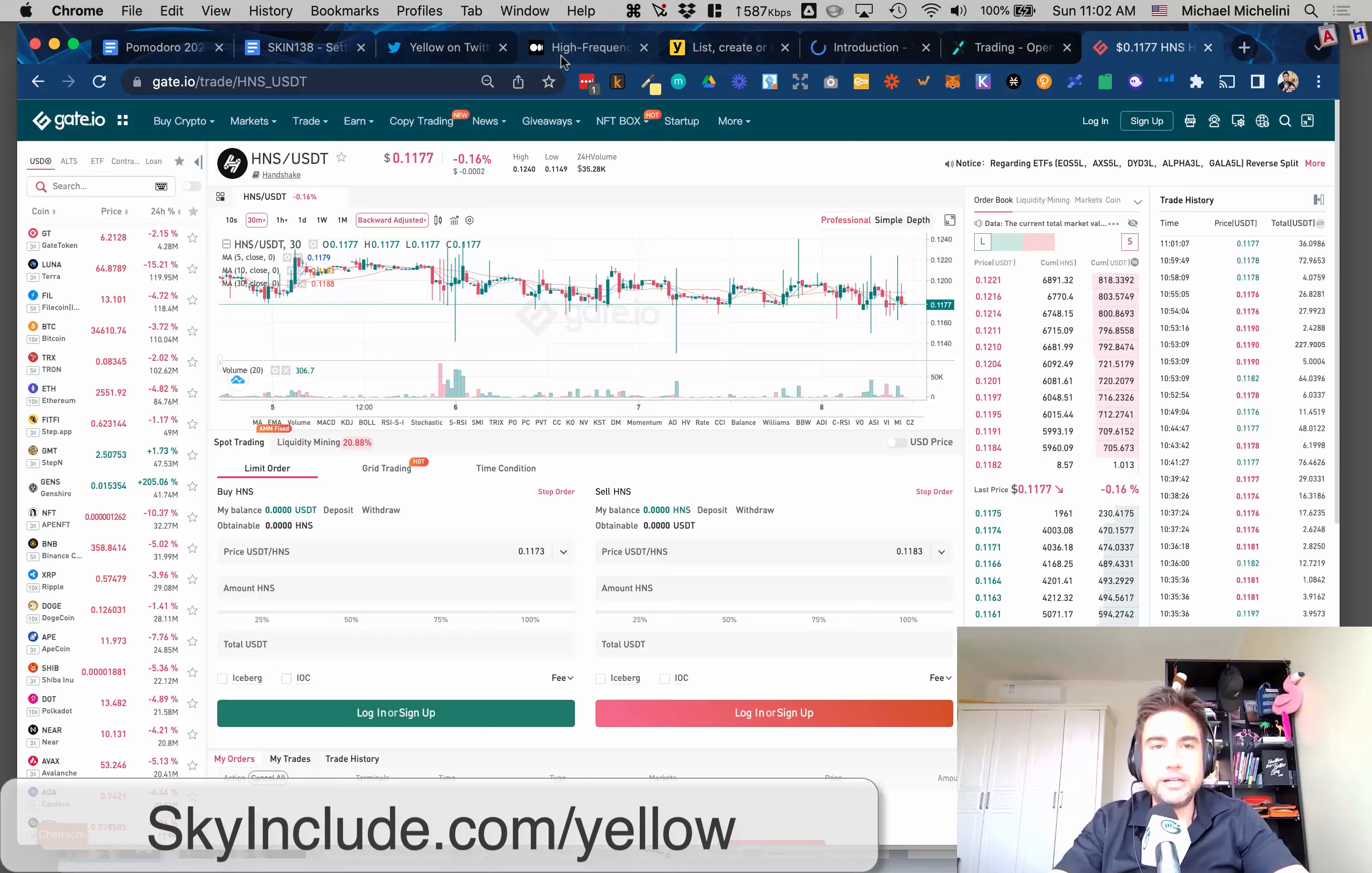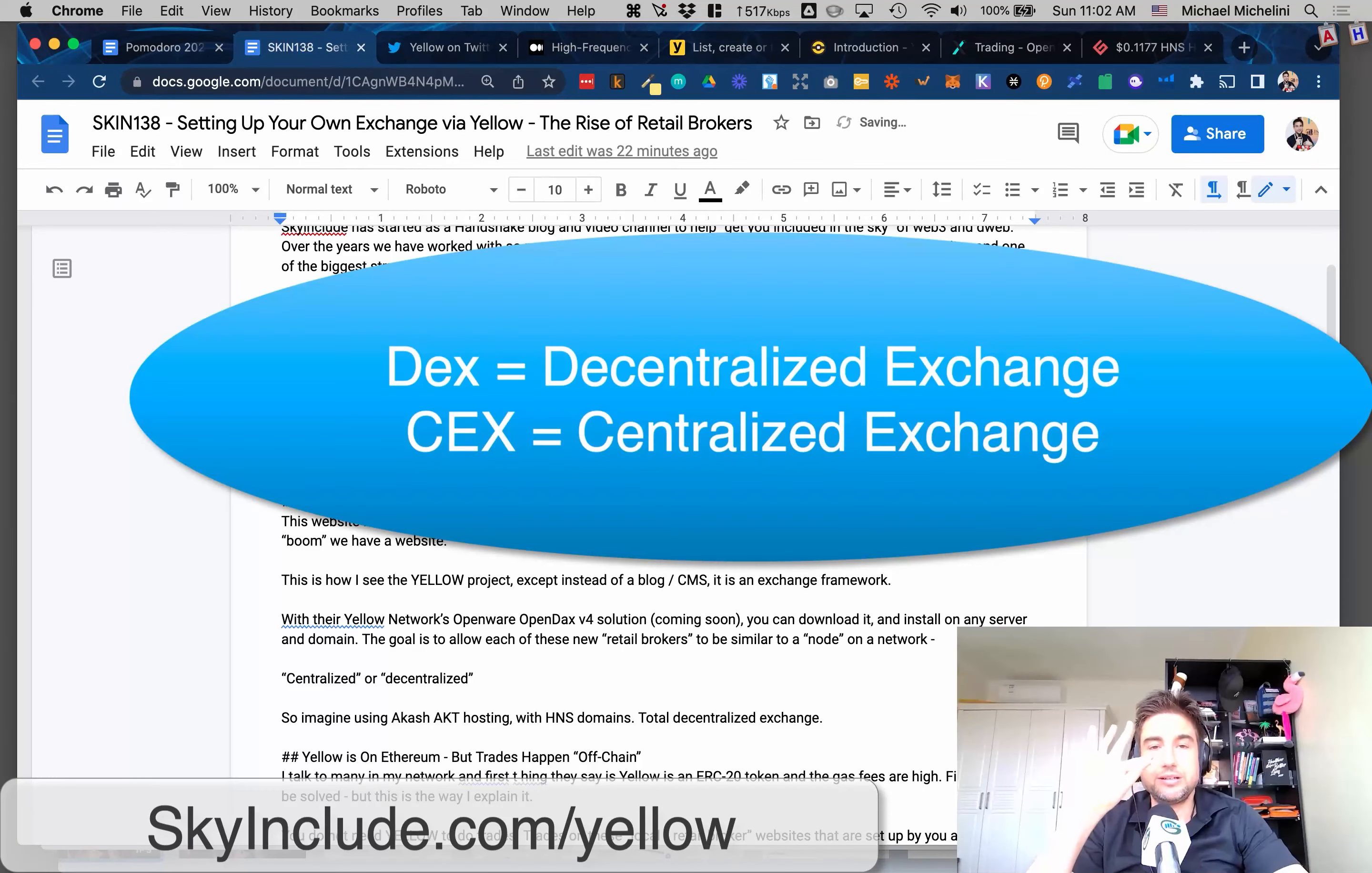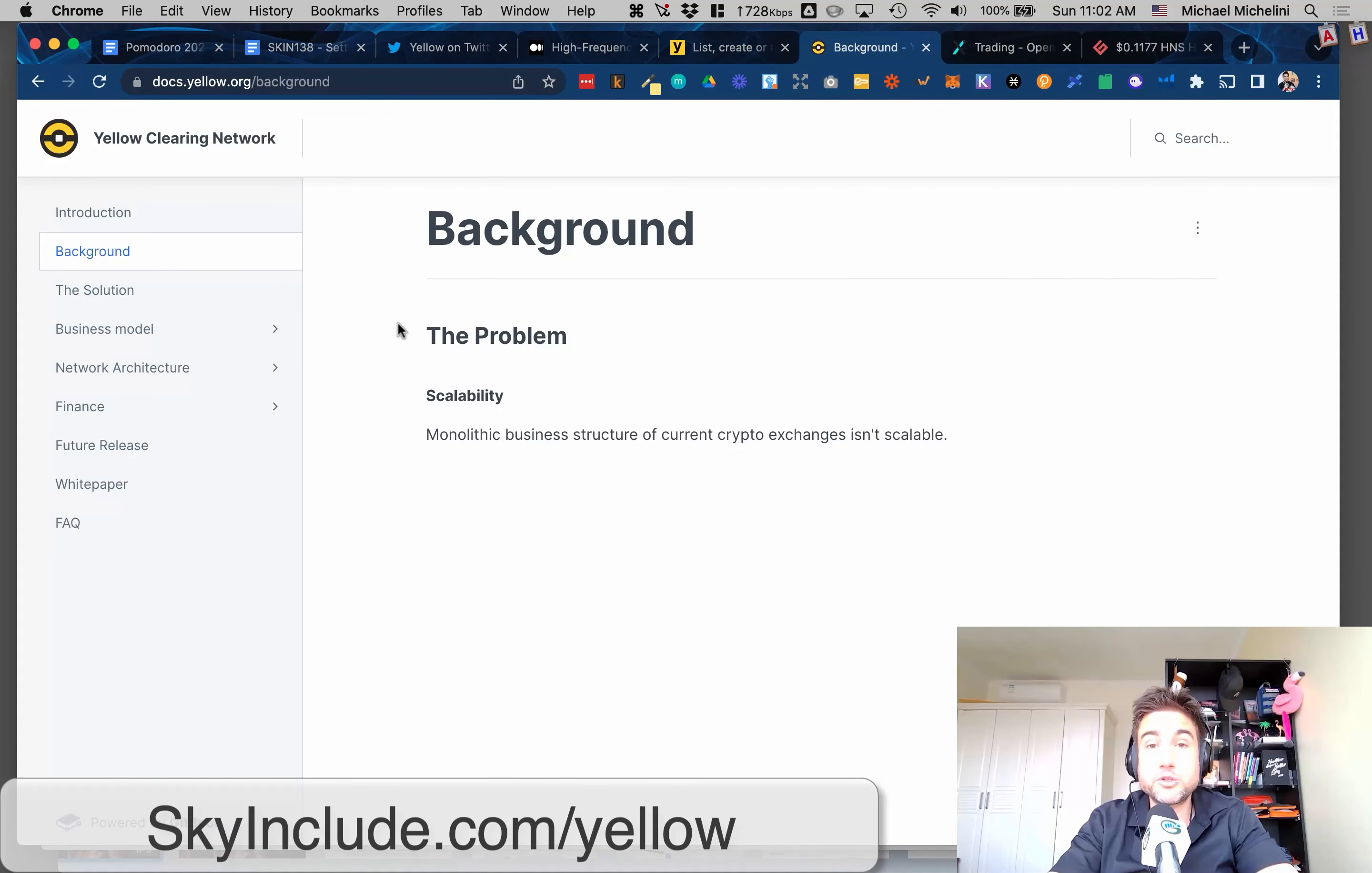And become an exchange, become like a gate.io. Here's where it gets interesting - it's not really a DEX, it's not really a CEX, centralized exchange. It's both. The idea is there's these nodes or retail brokers. You can set up your own, install it on your own server. And people can set up a trade on your exchange.